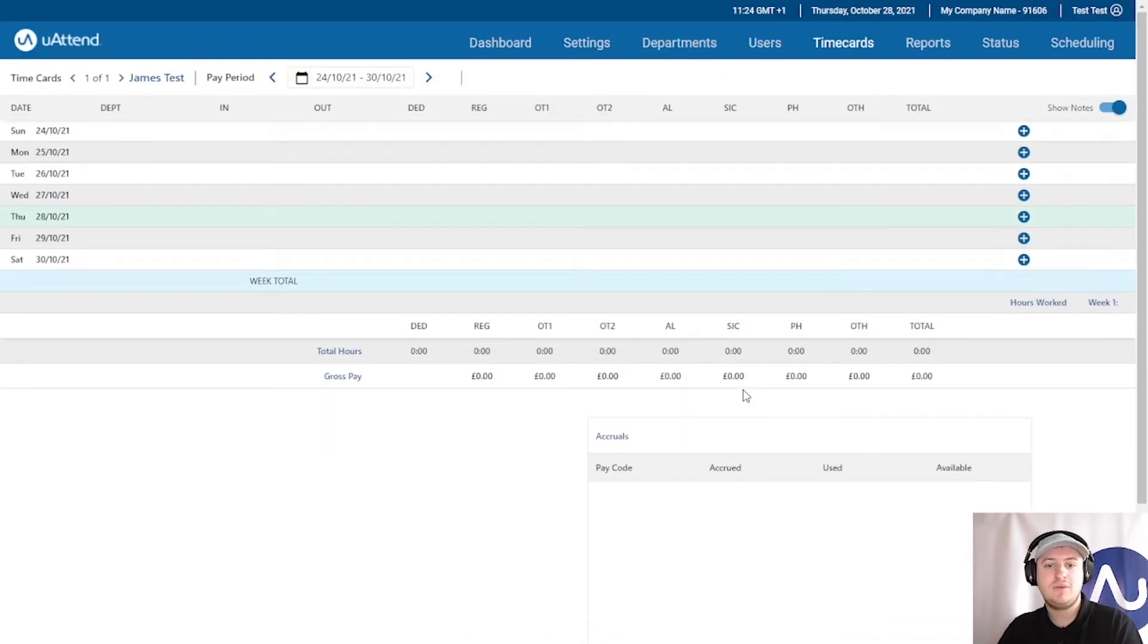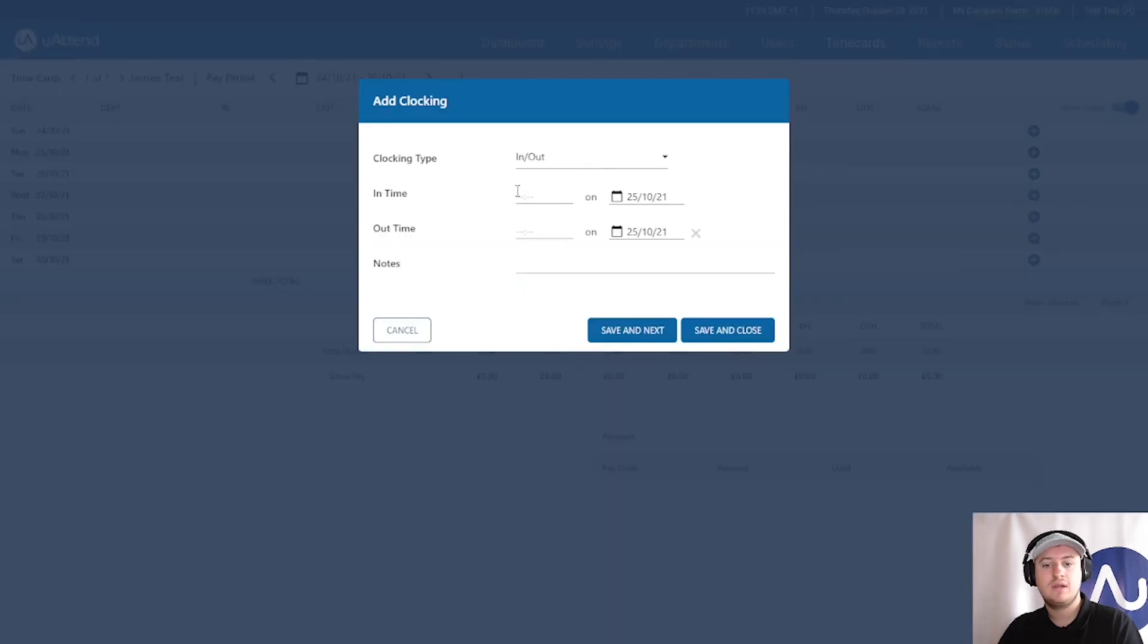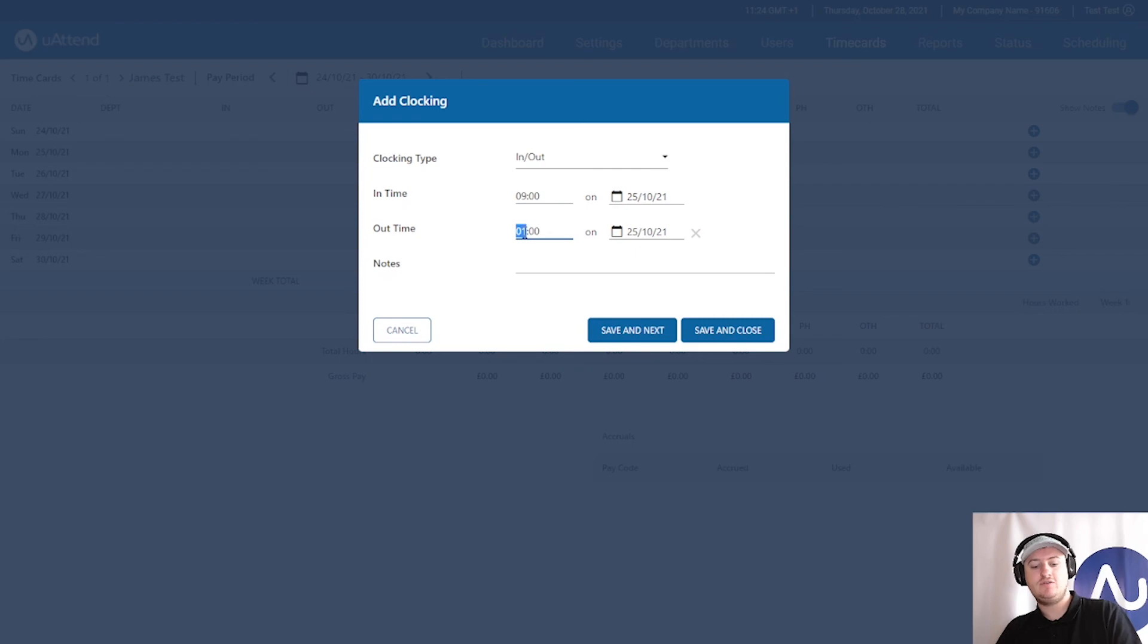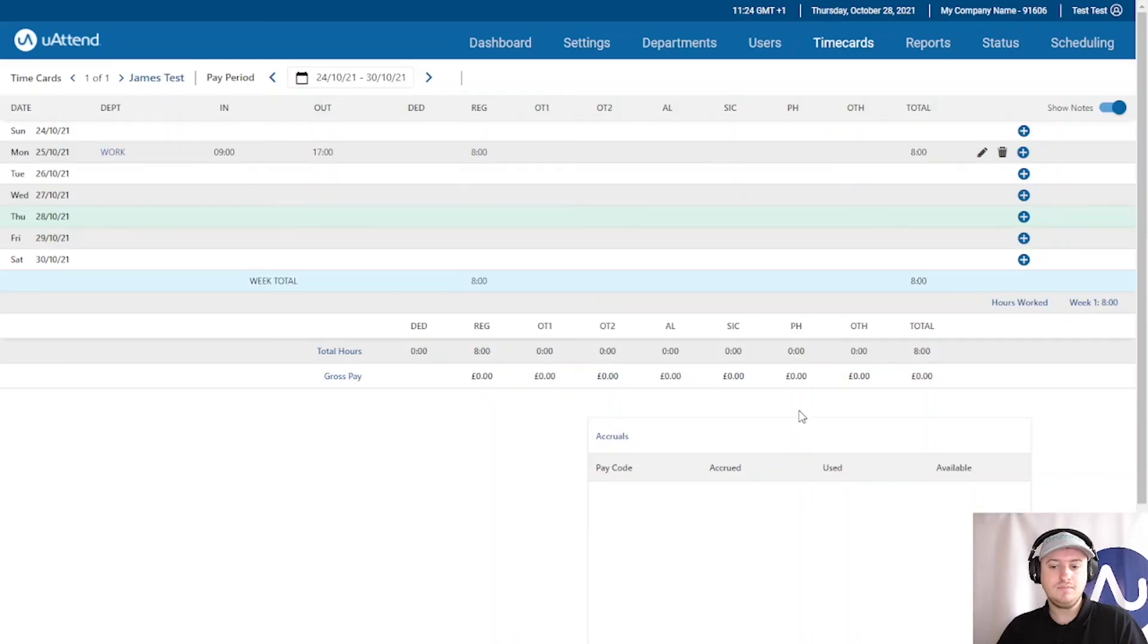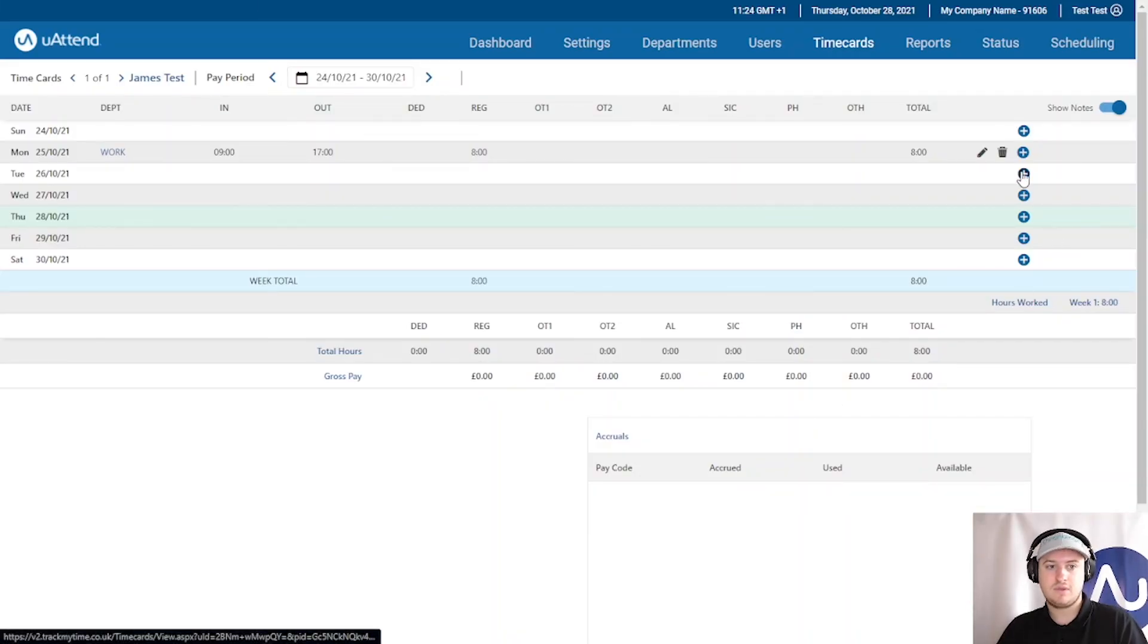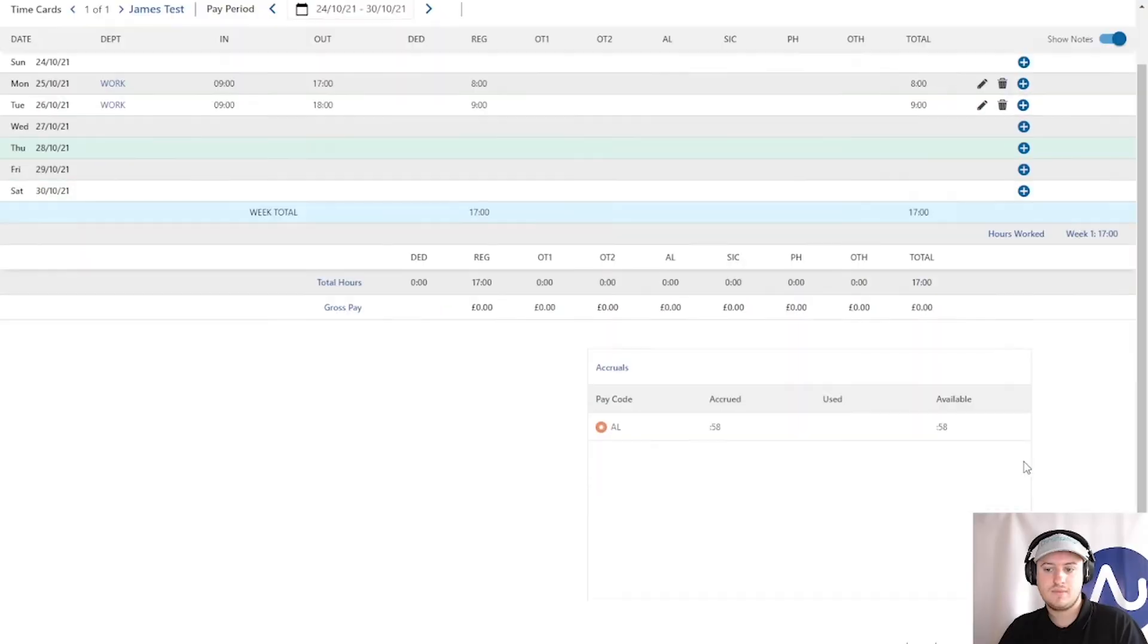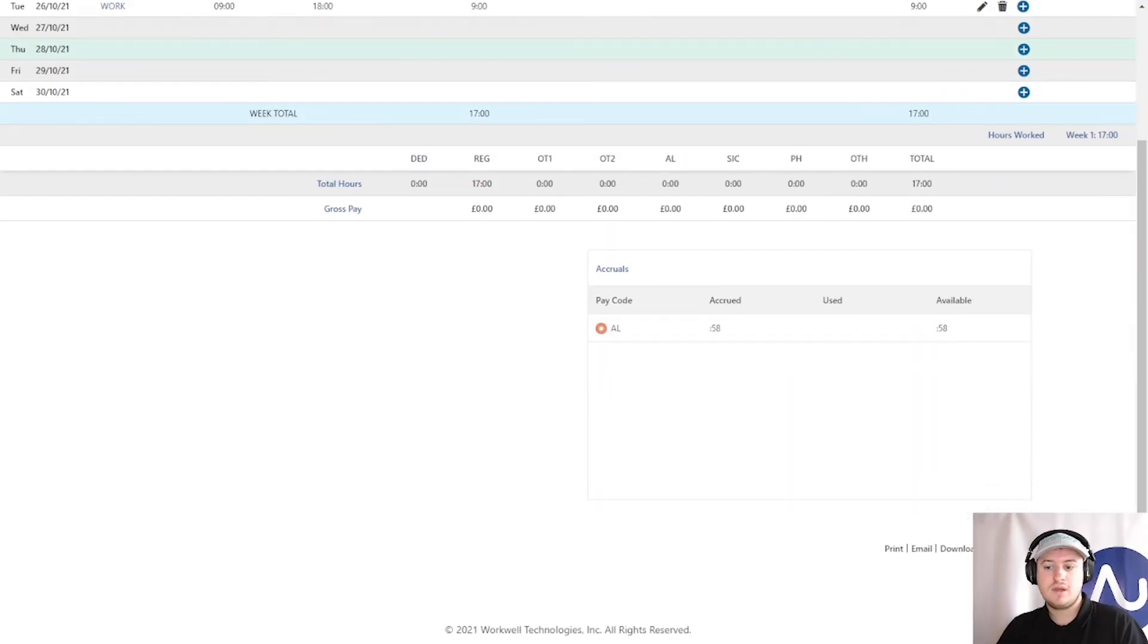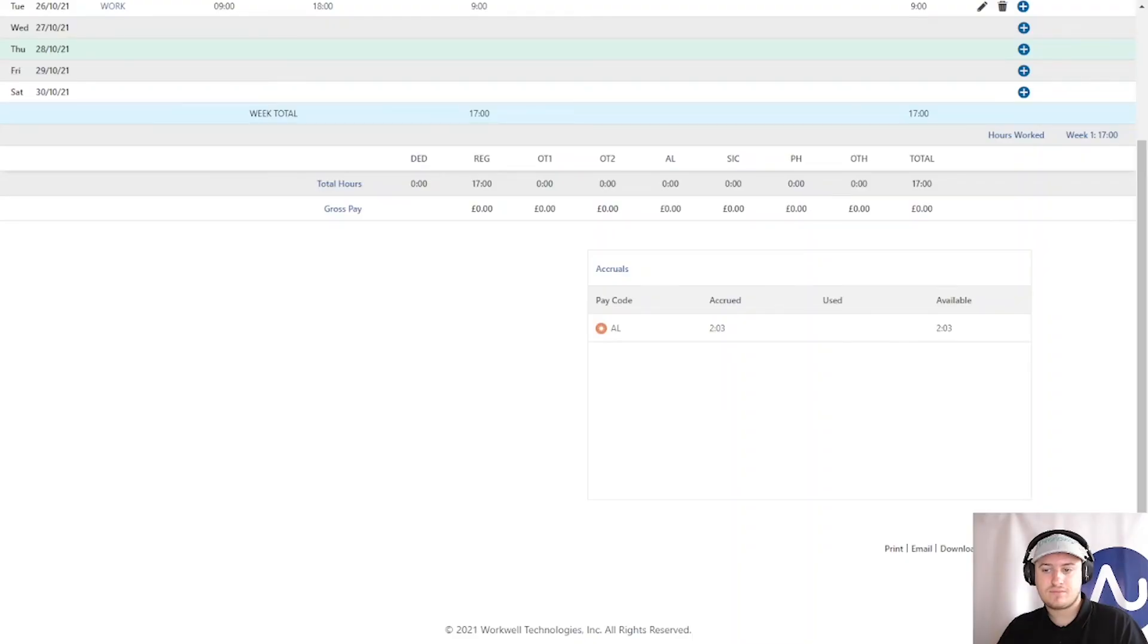So, let me just add in some examples, some dummy examples. So, let's just say on Monday, I did 9 till 5. And on Tuesday, I did 9 till 6. Recalculate. Recalculate.